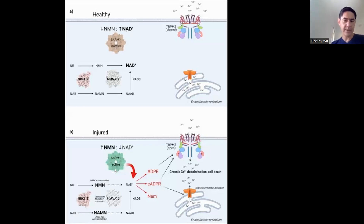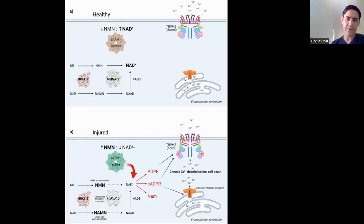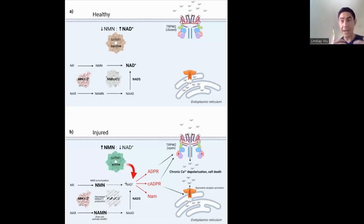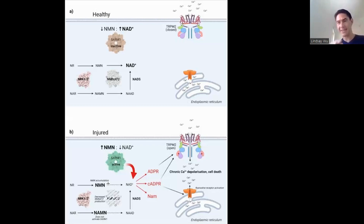SARM1 is normally inactive because there's low NMN and high NAD. However, when axonal injury causes NMNAT2 to break down, NMN accumulates, giving you a high ratio of NMN relative to NAD — and that triggers SARM1. Once active, SARM1 starts furiously breaking down NAD, further pushing the ratio toward NMN, because not only are you failing to convert NMN into NAD, the existing NAD pool is being degraded.